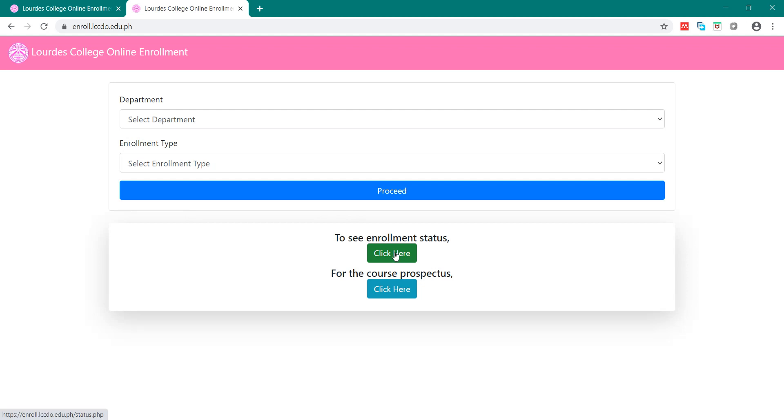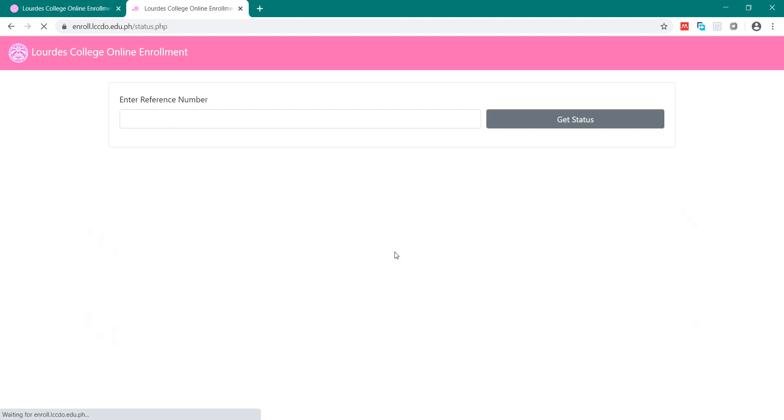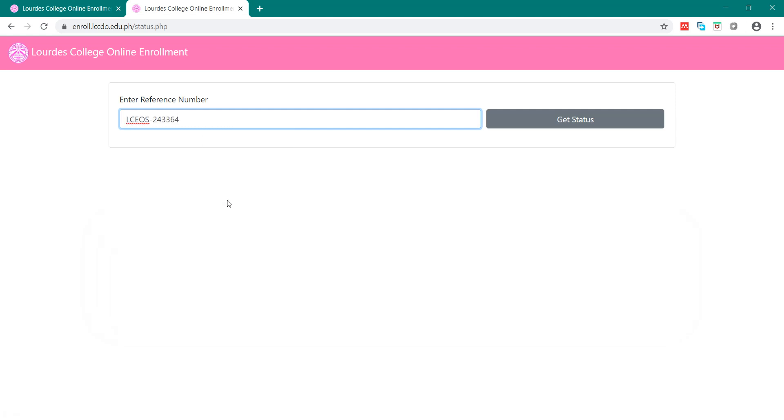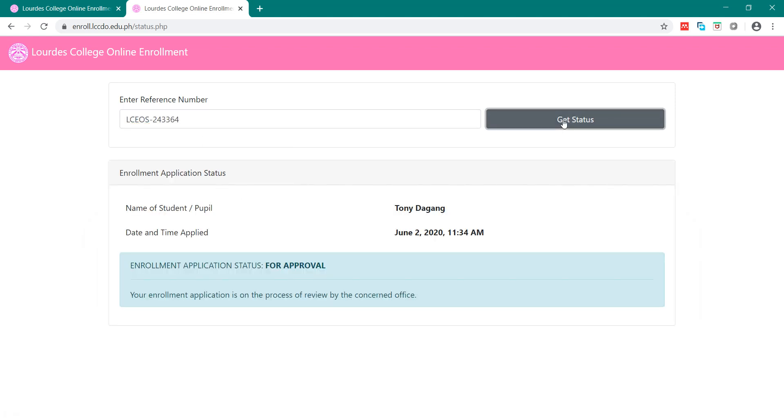you can copy this reference number and go here and then click this area here to see enrollment status. Click here. Then you can paste the reference number and click Get Status.